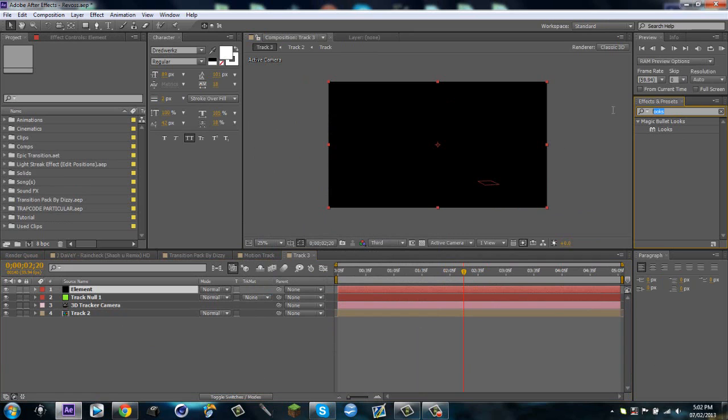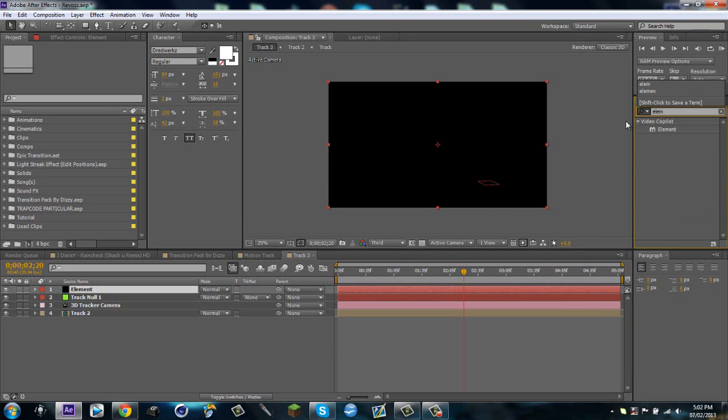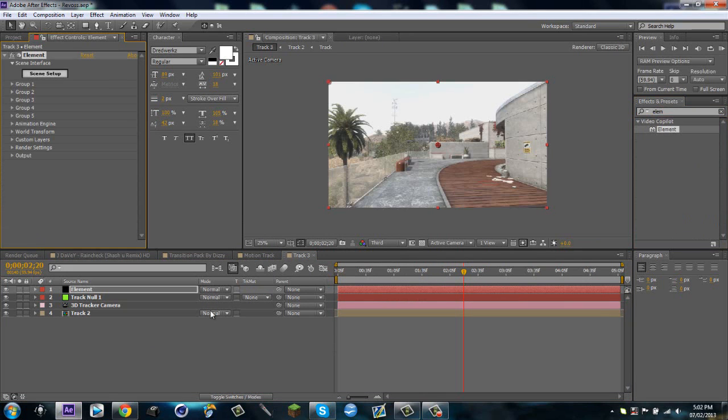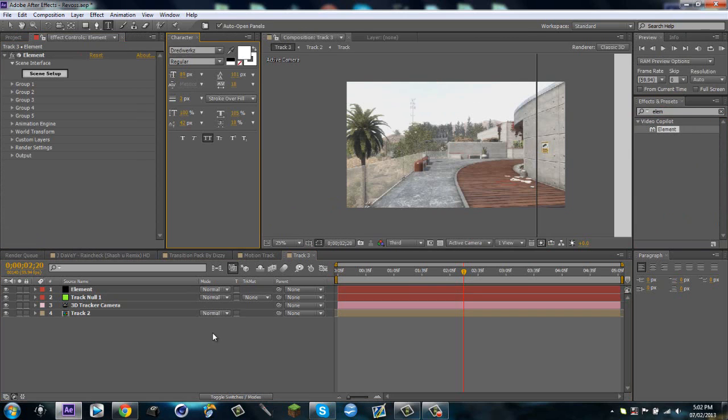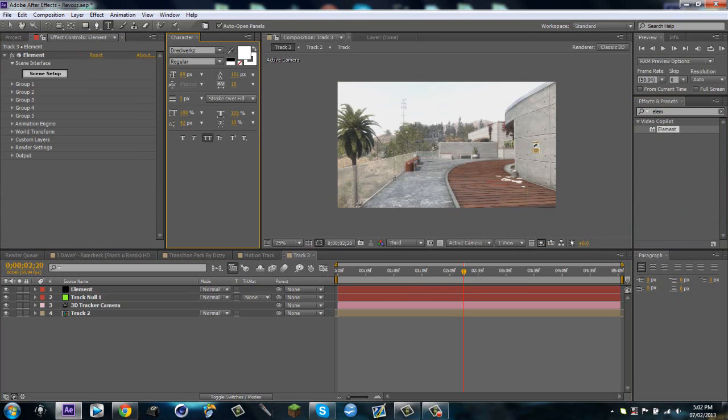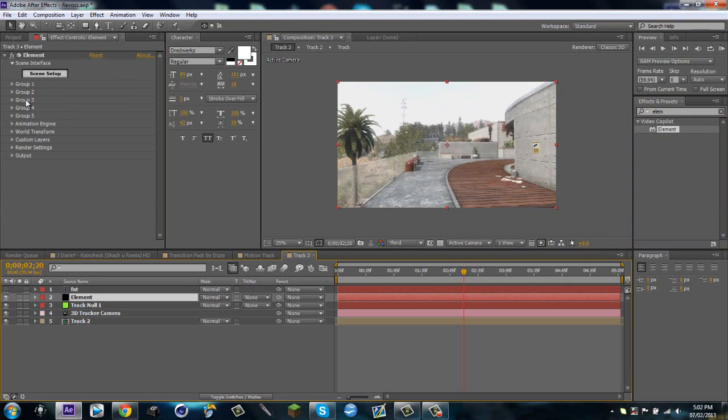Obviously go into Effects and Presets and type in Element Video Copilot, and then hit Ctrl+T to get your text tool and then just type in your name. So FNT, and it's white so you can't see it but I'm just gonna leave it like that. Then I'm gonna turn off my FNT layer, go to Element.